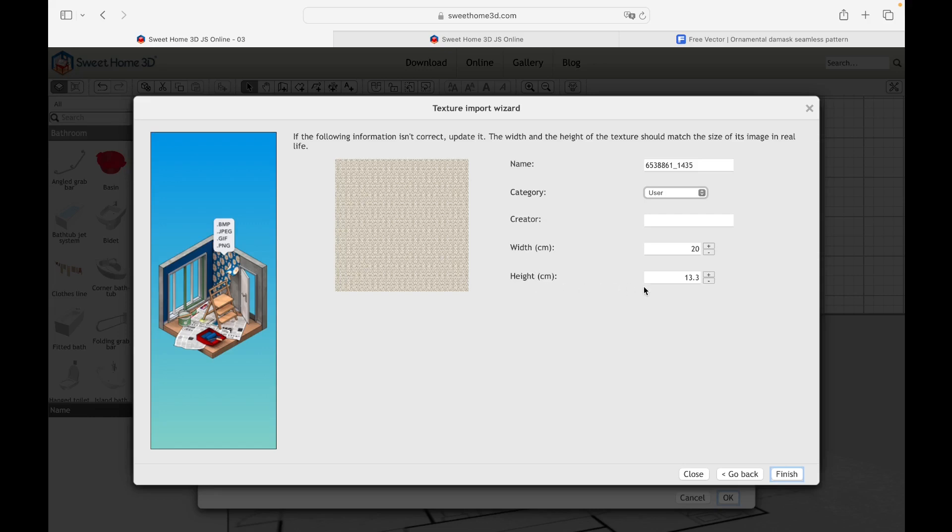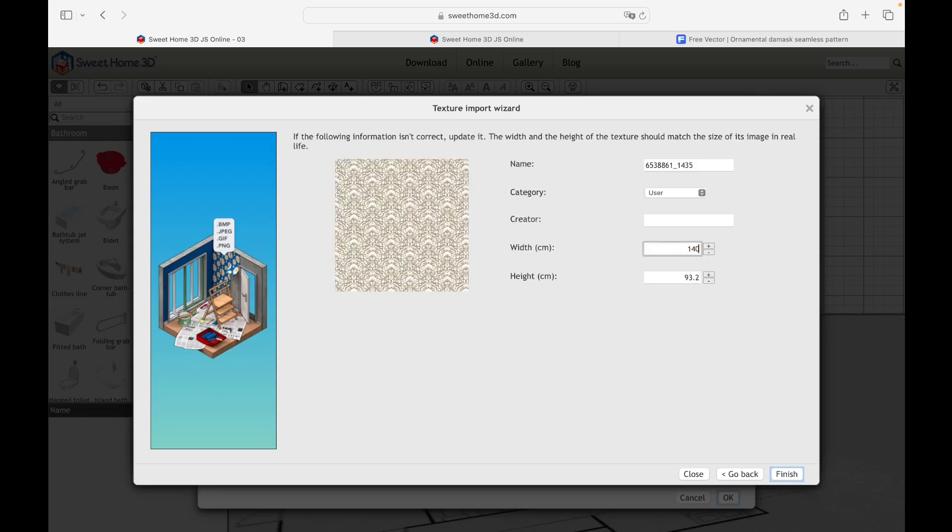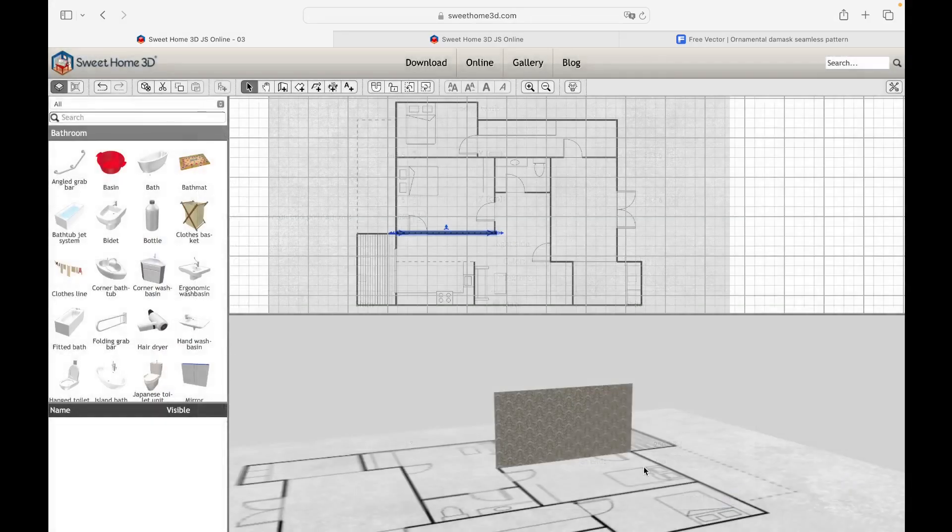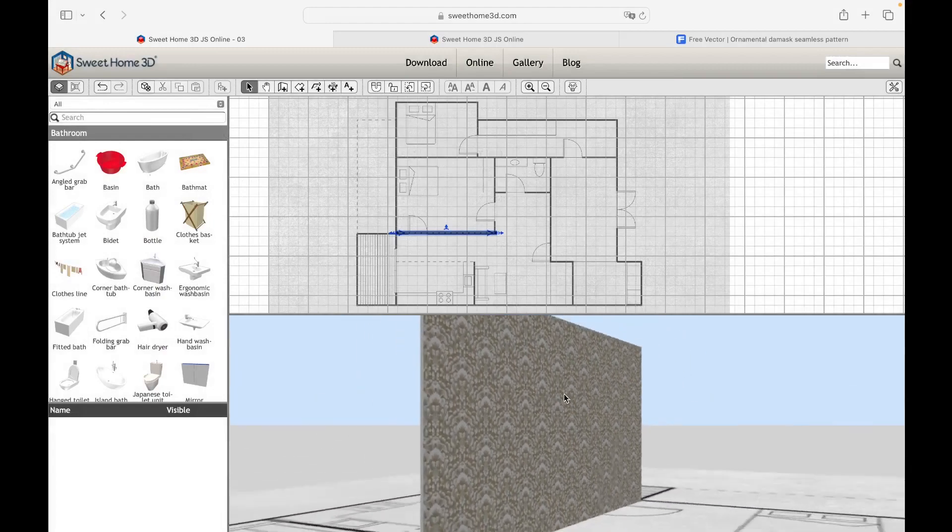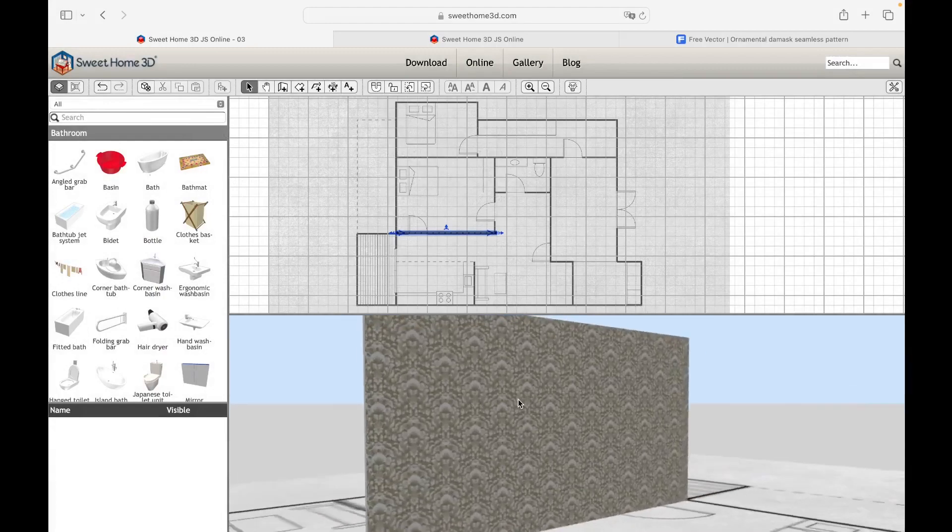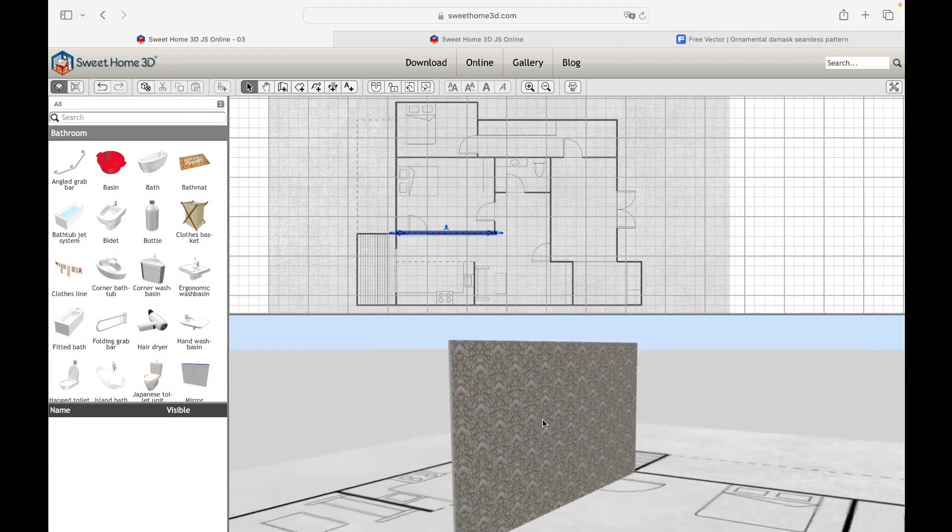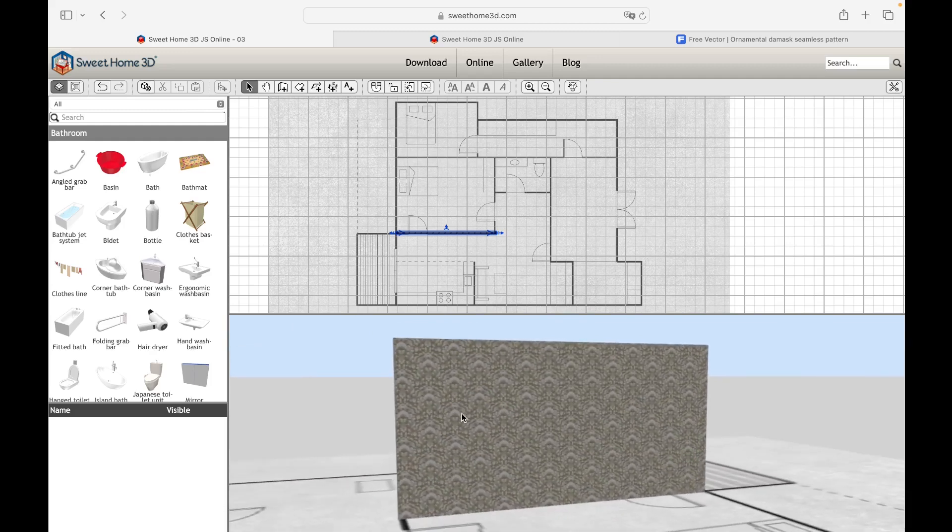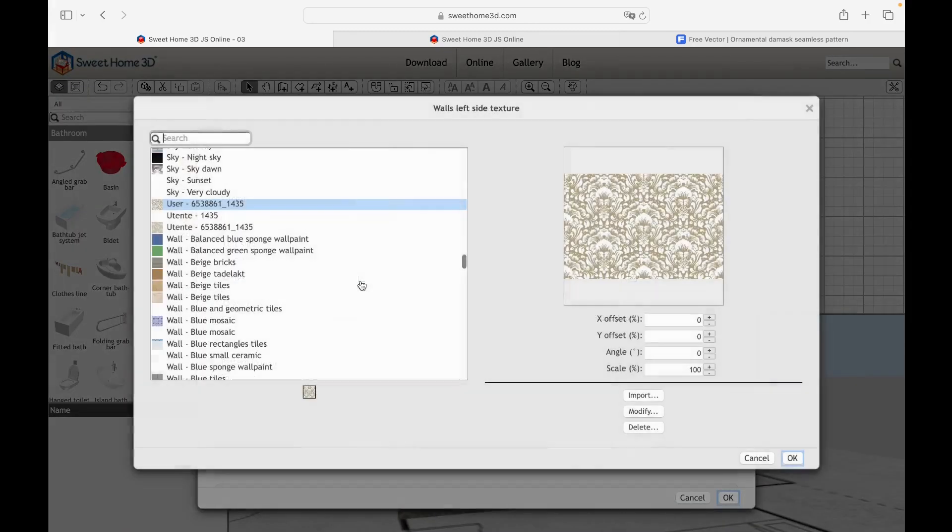In my case, the texture is too dense, so I will increase the width to 140 cm, while the height value will be automatically proportionate. Once the properties have been established, click on Finish and OK. From the 3D preview, it is possible to see the outcome of the new imported texture. By accessing the same settings again, you will be able to modify and delete the imported texture.